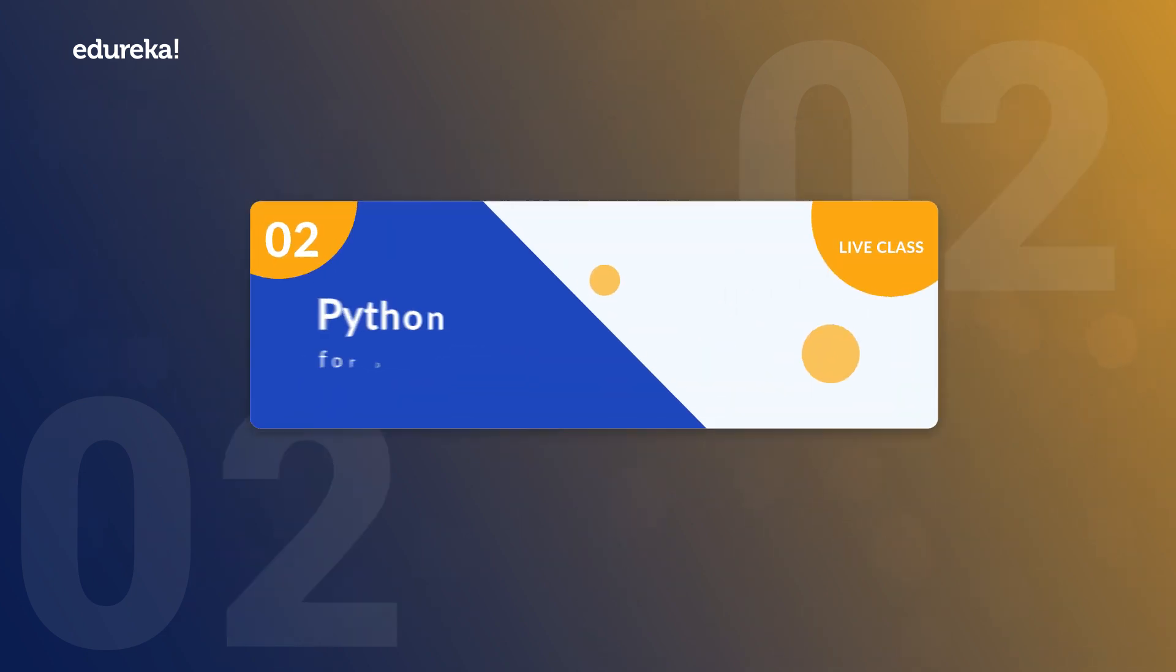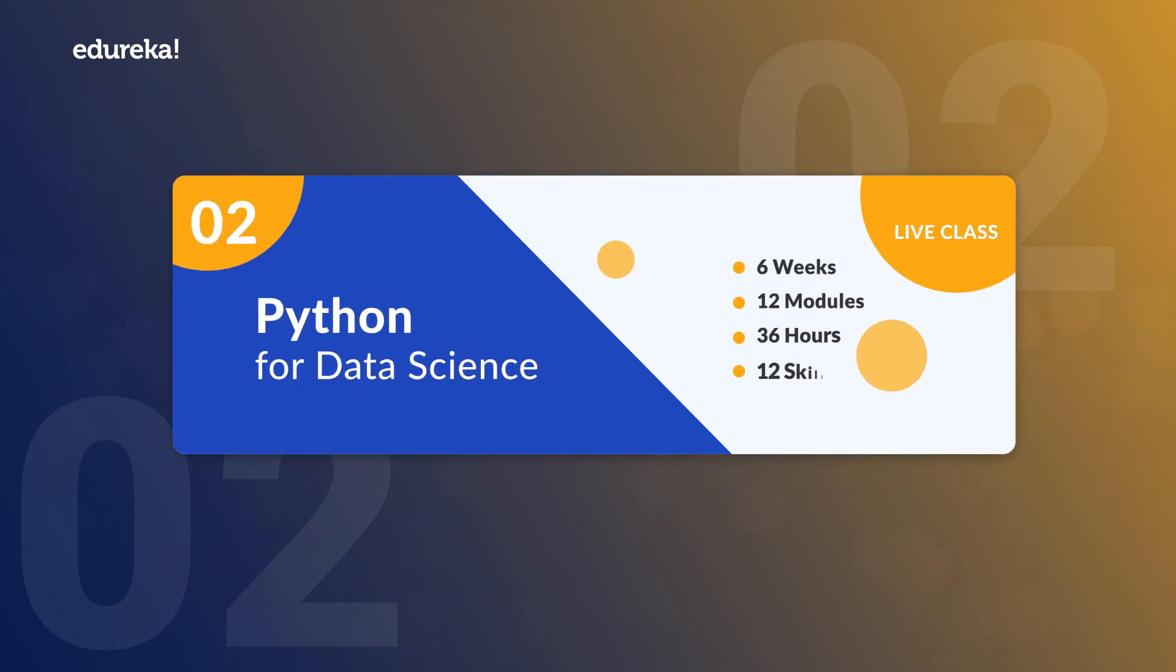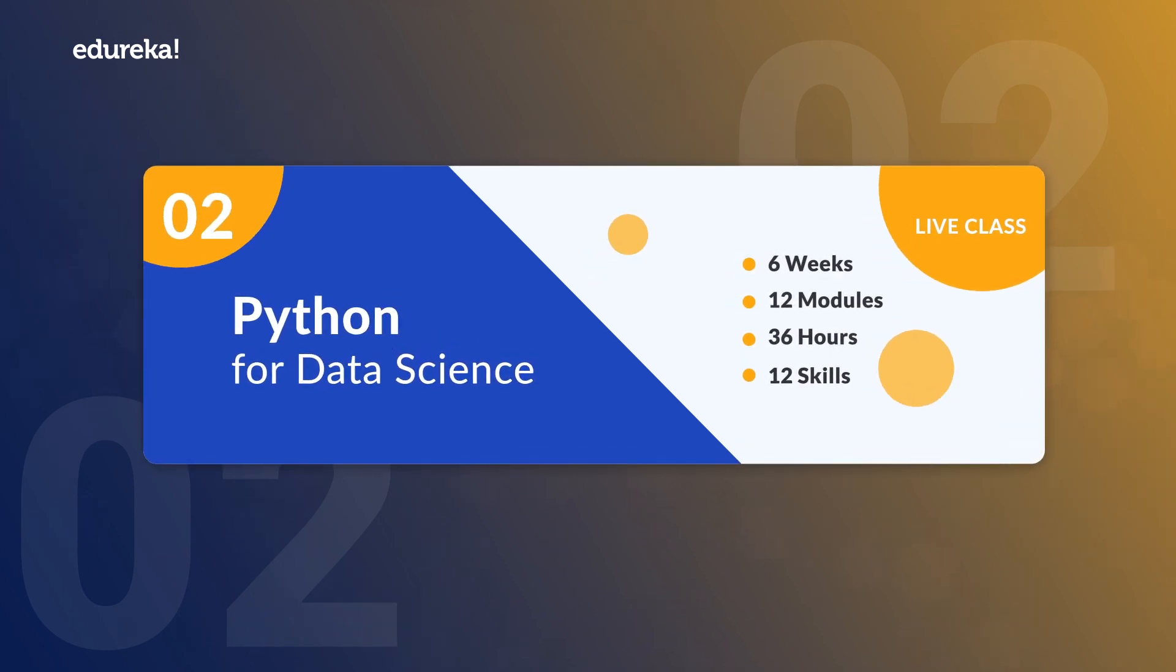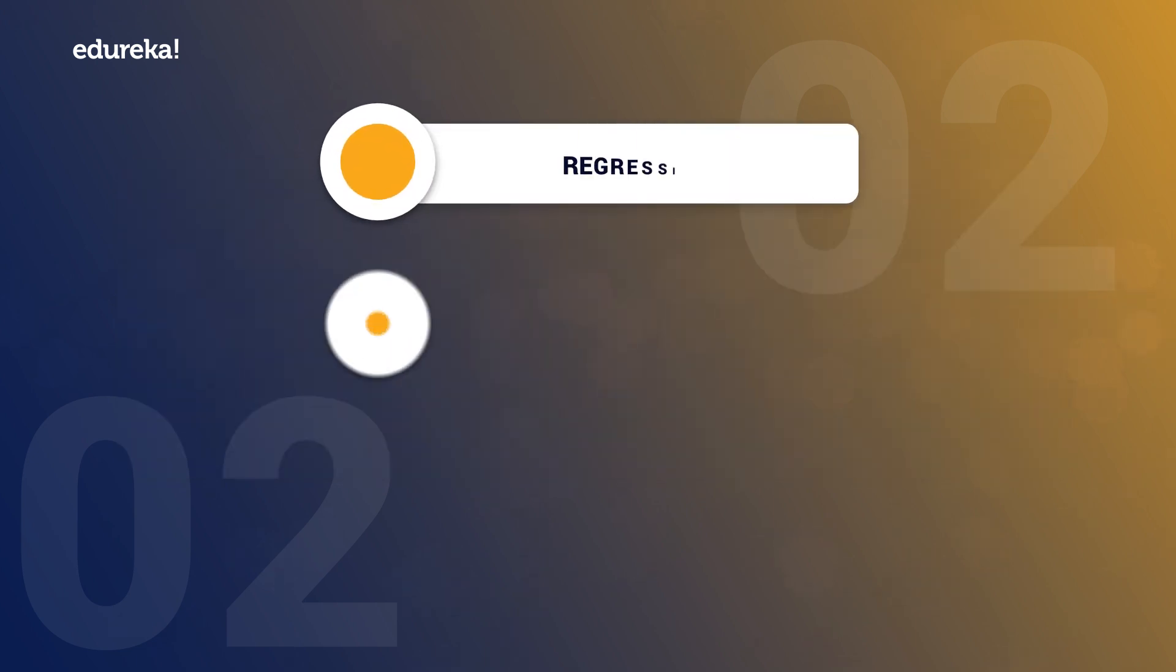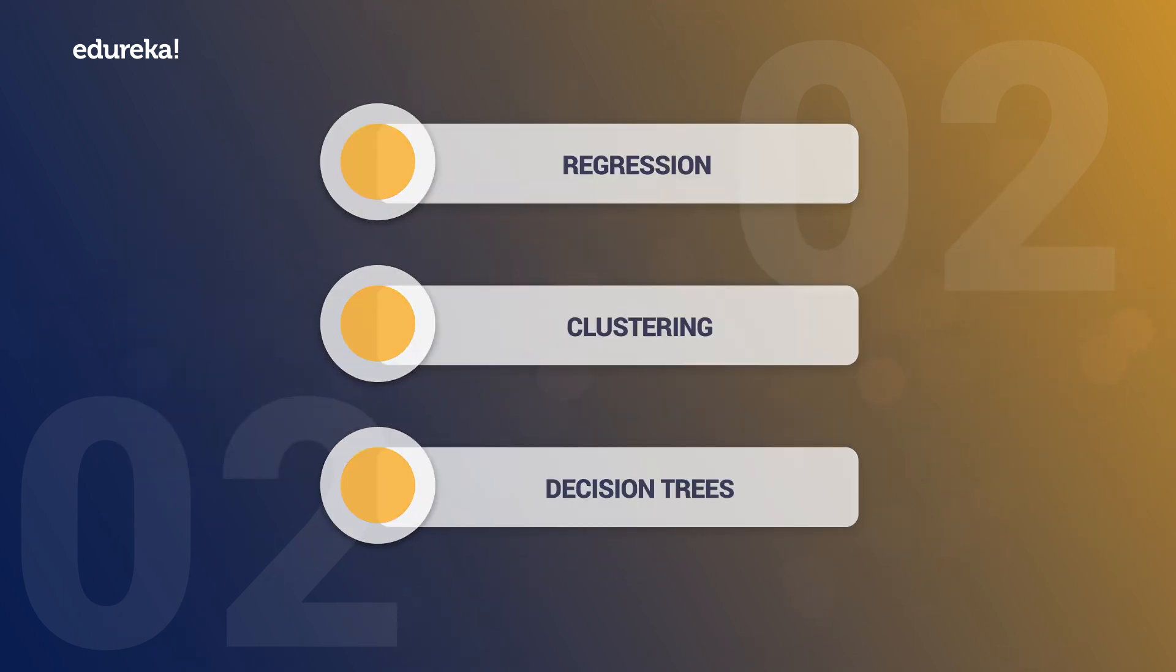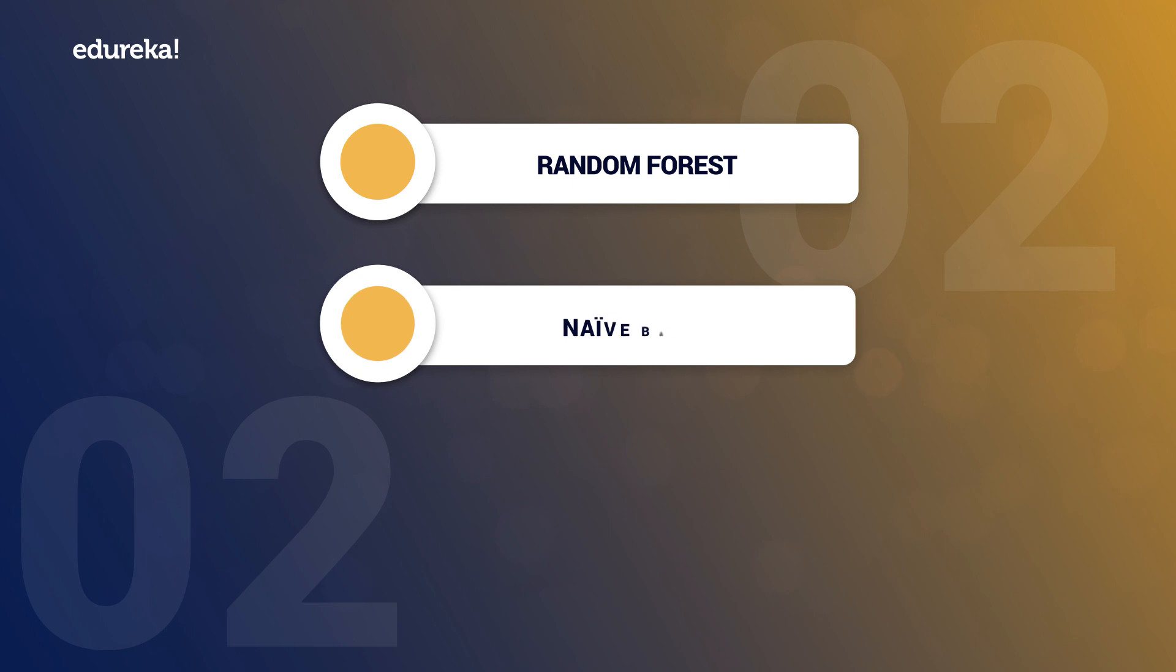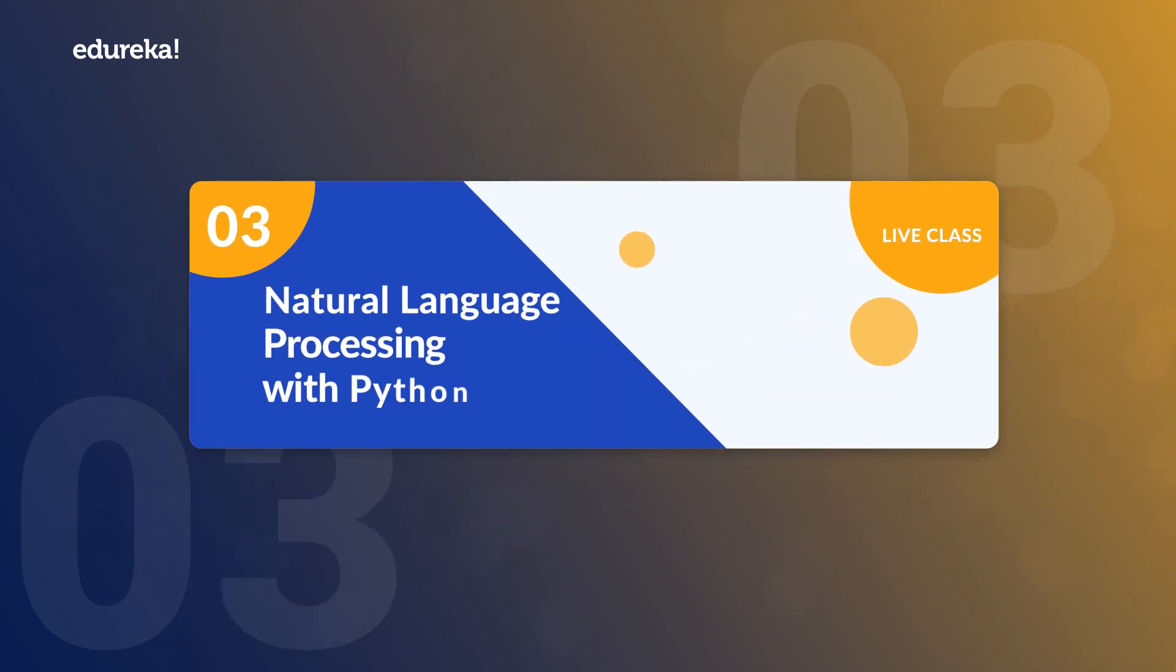The second module is Python for Data Science. This is for you to gain expertise in various machine learning algorithms such as regression, clustering, decision trees, random forest, naive Bayes and Q-learning.